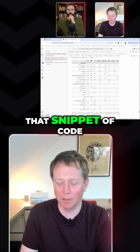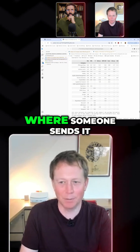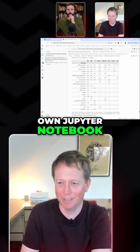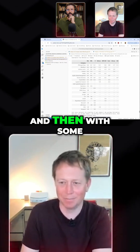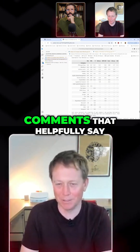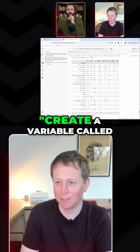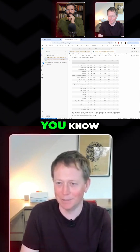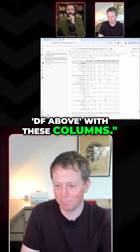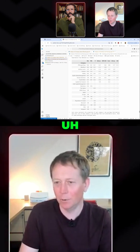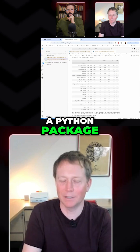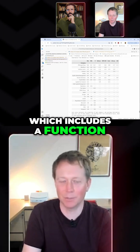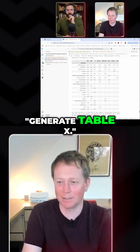...you could either have a Jupyter notebook with that snippet of code where someone sends it to you and you copy and paste it into your own Jupyter notebook — with some comments that helpfully say create a variable called df above with these columns — or they give you a Python package which includes a function called generate_table_x.